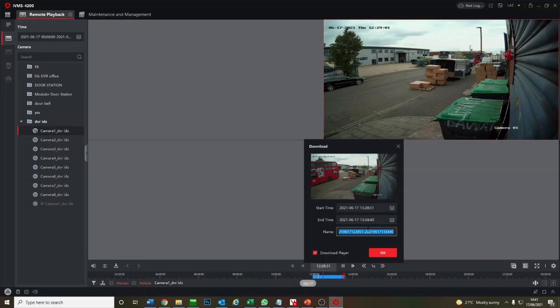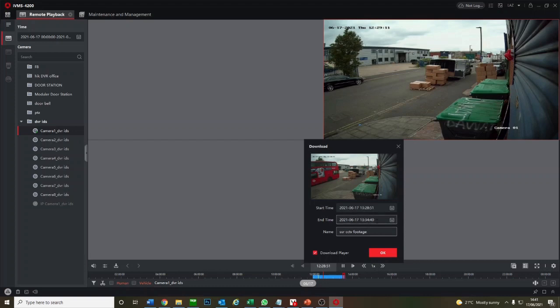It's going to download about six, seven minutes worth of footage there. We're going to call it SSR CCTV footage, and we go okay.